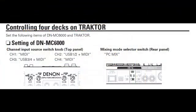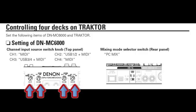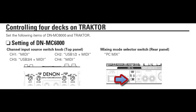Then, on the DNMC6000, set All Channels to MIDI, and set the mixing mode switch to PC-mix.